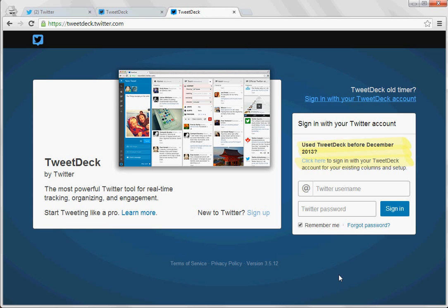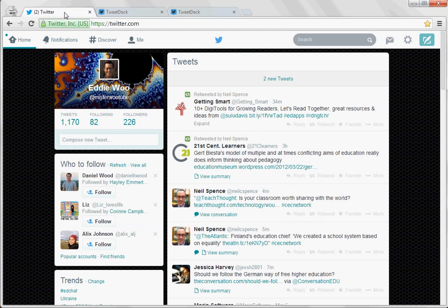So before I show it to you and how it works, let's have a look first at what Twitter normally looks like and what's good about it but why you might not want to use it.